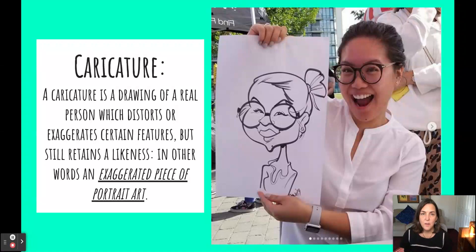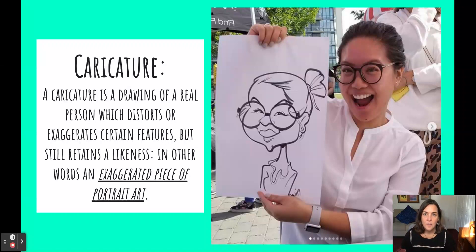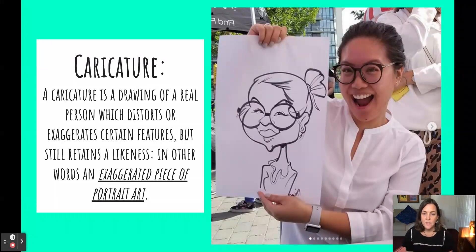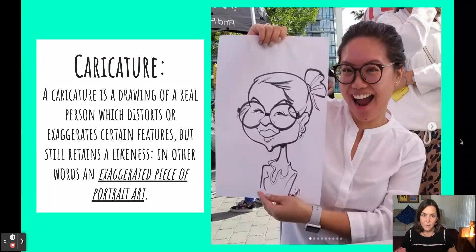Have you ever been to an amusement park like Six Flags or on vacation in New Orleans or New York City and seen artists on the street drawing people's portraits for money? These are caricature artists. A caricature is a drawing of a real person which distorts or exaggerates certain features but still retains a likeness. In other words, it's an exaggerated piece of portrait art — a portrait with the volume turned up.